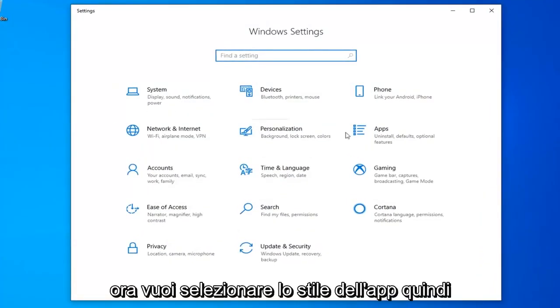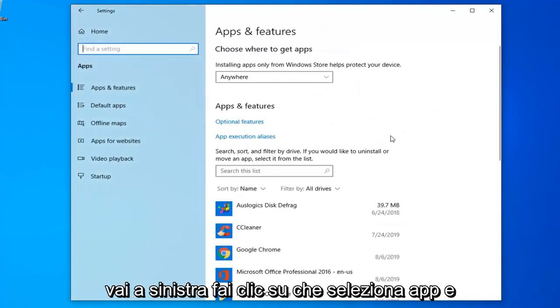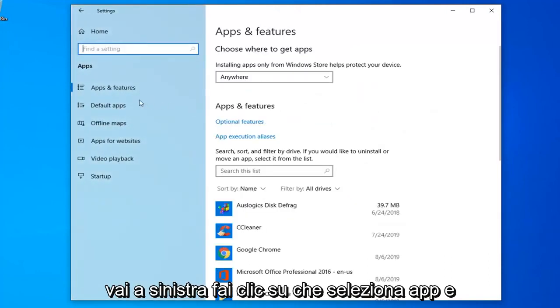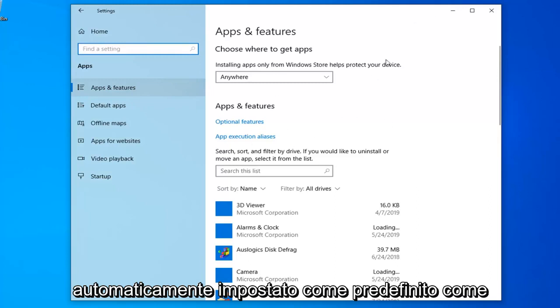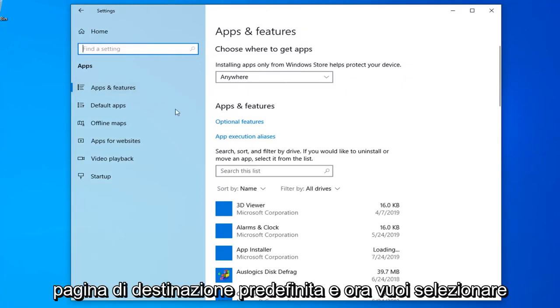Now you want to select the apps tile, so left click on that. Select apps and features on the left side if it's not automatically set as the default landing page.